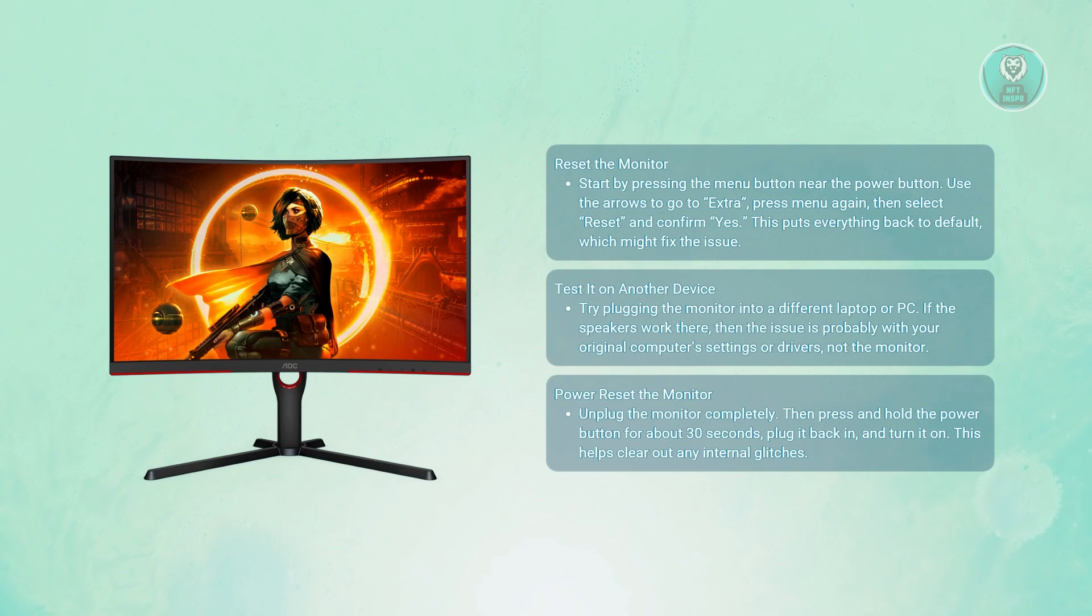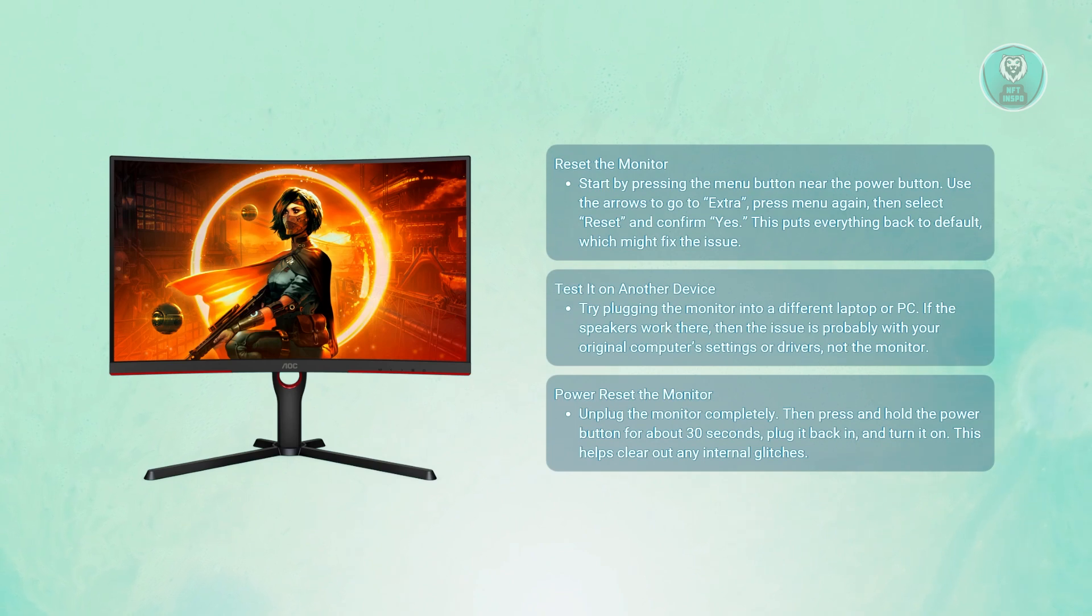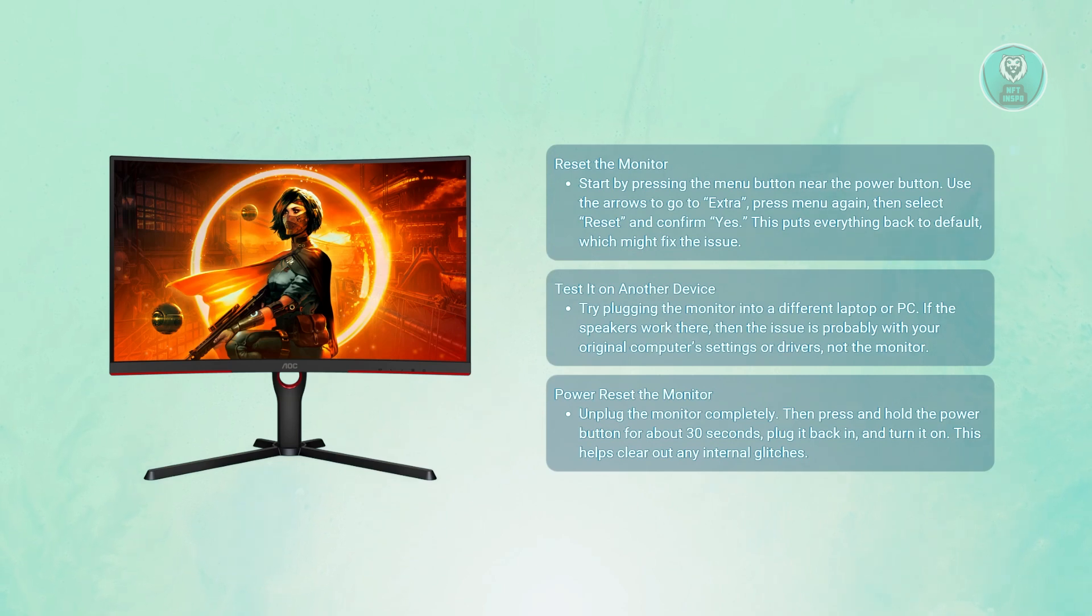That's about it. If none of this worked, then most likely you have a broken monitor. It's best to contact customer support to get further assistance or to explore other options.